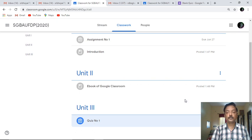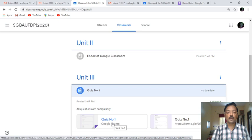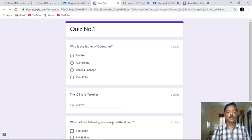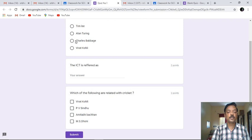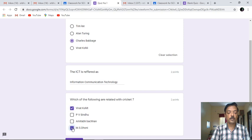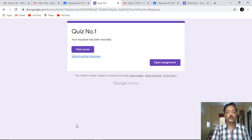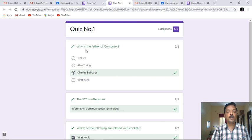I'll click on this quiz. This particular quiz will be available in the form of a Google Form, so I'll click on that particular form. As far as the options are concerned, I'll add the answers - Charles Babbage for the first question, Information Communication Technology for the second, and Virat Kohli and MS Dhoni for the last one. This way I have given the answers and I'll click on Submit. By clicking View Score, the student can find out how many marks they have got.